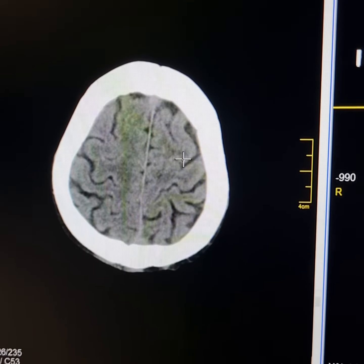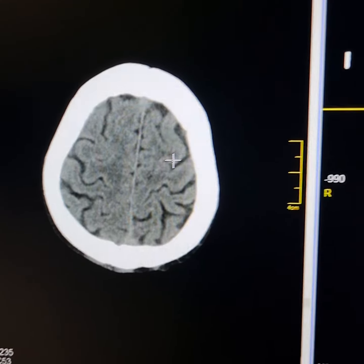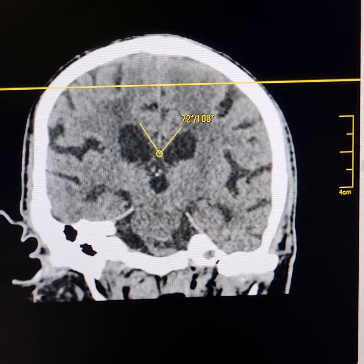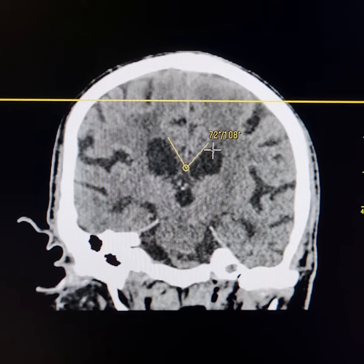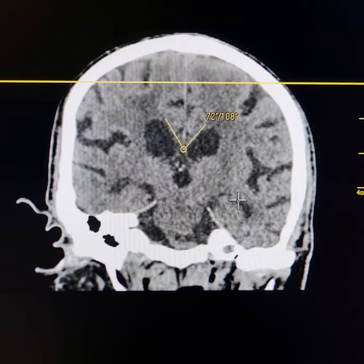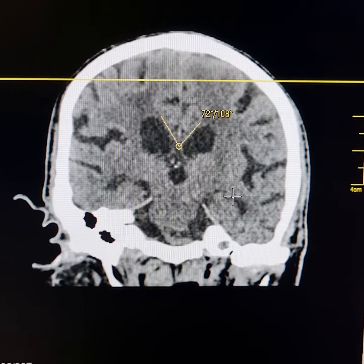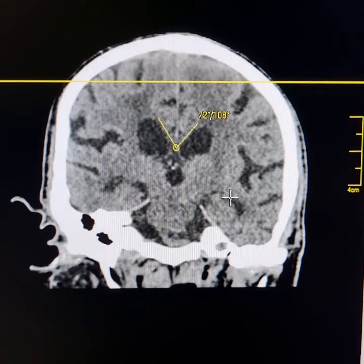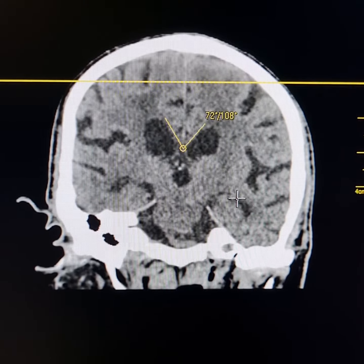I will show you the angle here — this one measures approximately 72 degrees. This disproportionate CSF space dilation is characteristic, and so this is a case of normal pressure hydrocephalus.